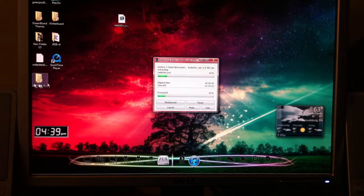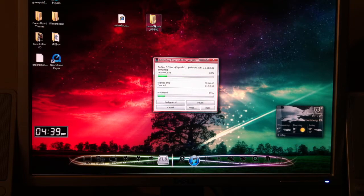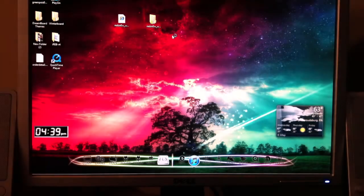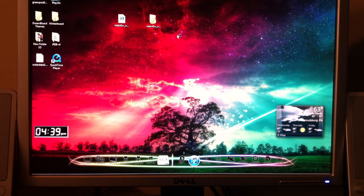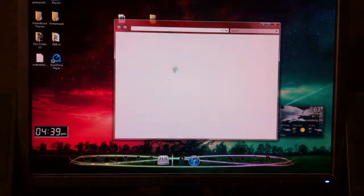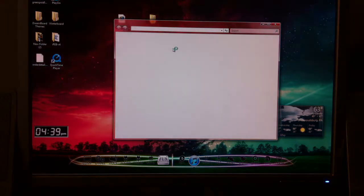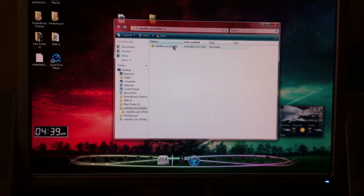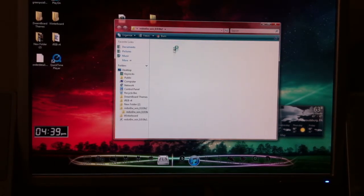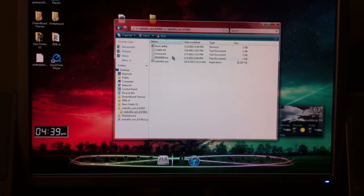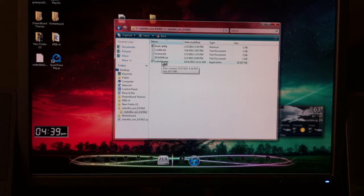Now, once that's done, you will have a folder here. You're going to open up the folder. There's going to be another folder, so you're just going to want to open that up. And then you'll see RedSn0w on the bottom here. So, you're just going to double-click that.